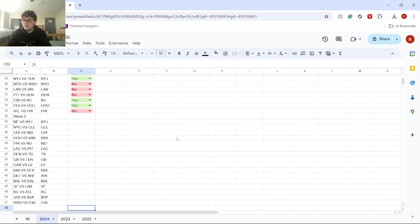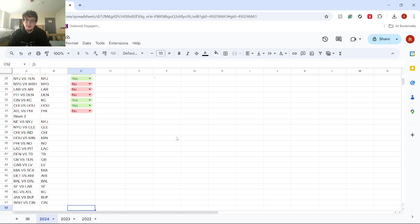Next, we got Jacksonville versus Buffalo. I have Buffalo winning. Buffalo has just been a solid team this season and been really good. I don't think Jacksonville can win it against them.